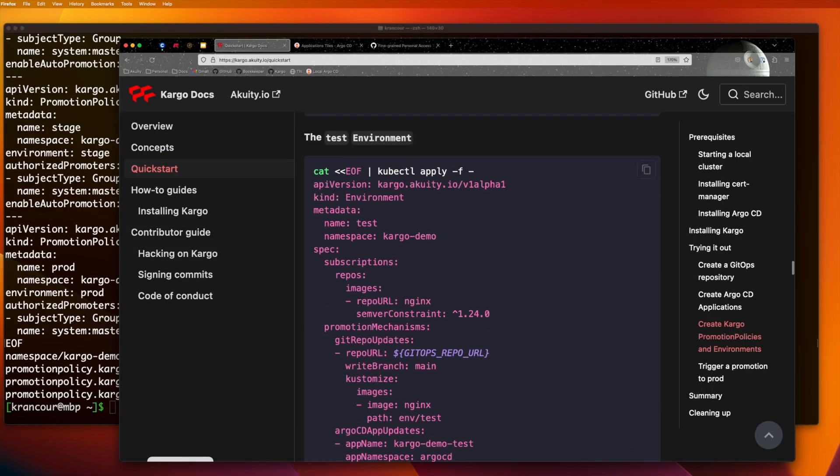Now we're going to create our cargo environment resources. The role of an environment is to describe where changes come from, how to apply them, and how to assert environment health.